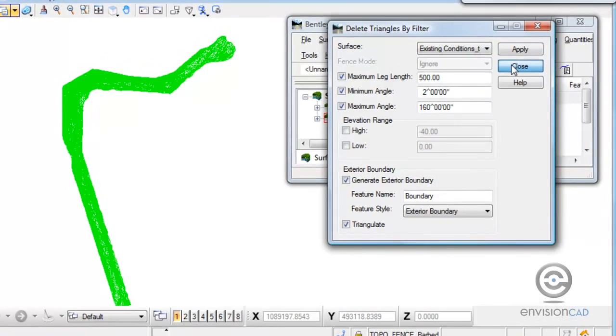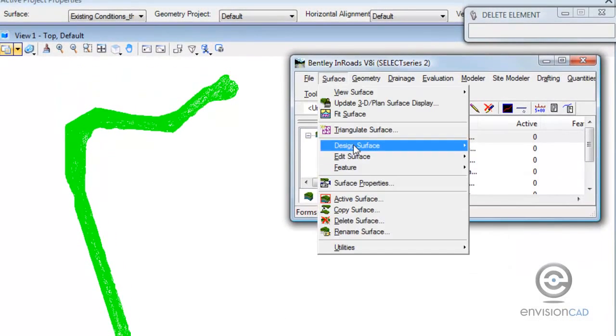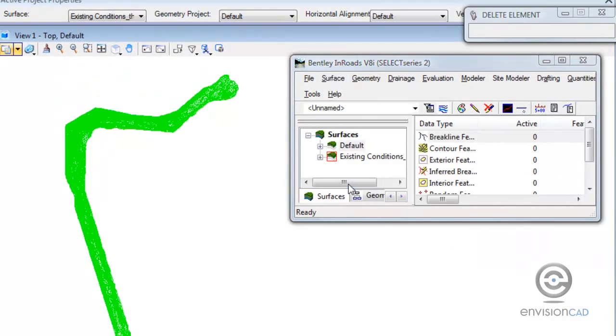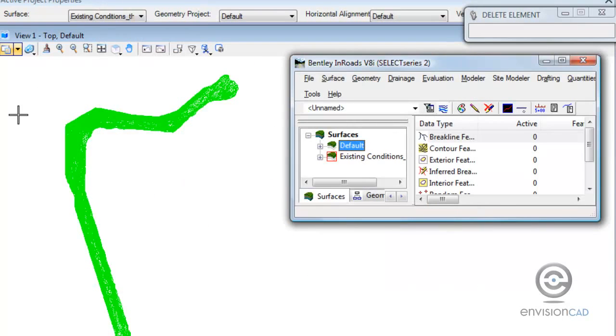If I close out here and go look at my surface properties, I can now see that there is an exterior boundary added into my DTM. So it's a pretty efficient way to get rid of triangles that shouldn't be there and add an exterior boundary into a DTM. Thank you for watching.